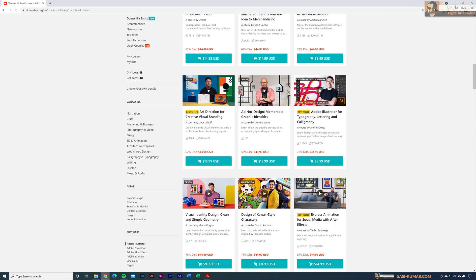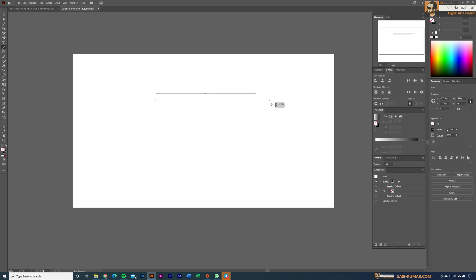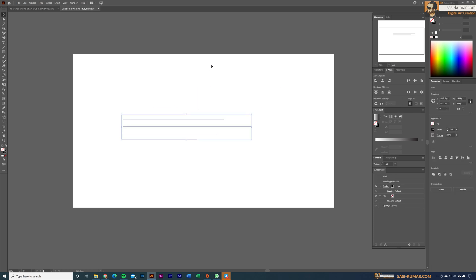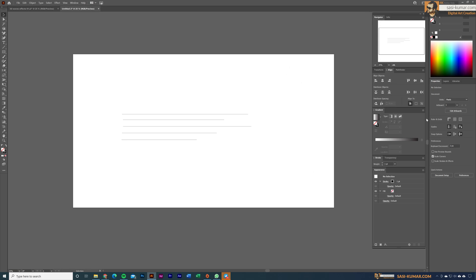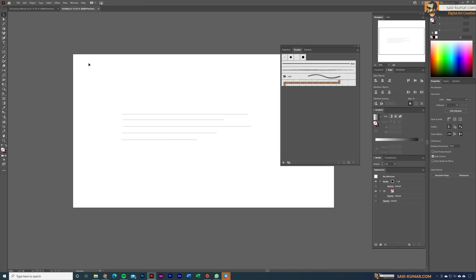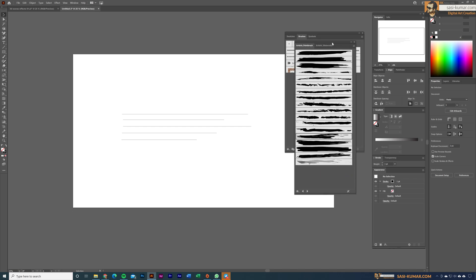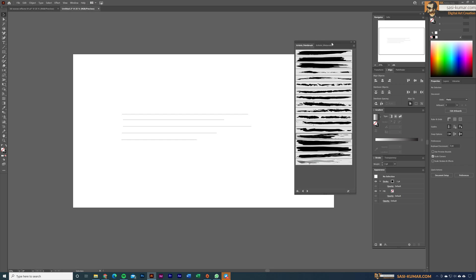First, I'm going to select the line segment tool and draw some lines. Make sure your lines are not all the same length — make them a little bit different sizes. About five lines is fine. If you don't see your brushes in the UI, go to Windows and open Brushes, or press F5. Once your brushes are open, go to the Brush Library and inside Artistic Brushes select Artistic Paint Brushes.